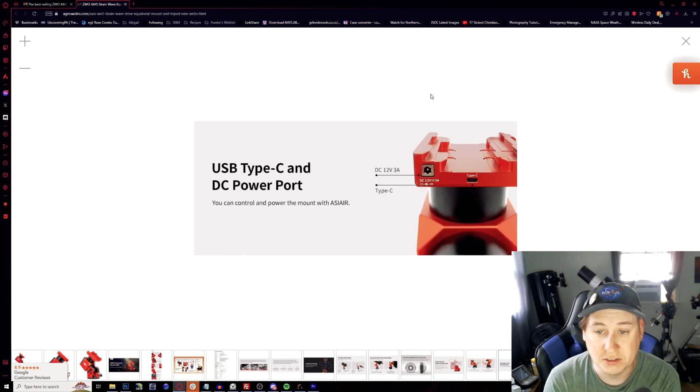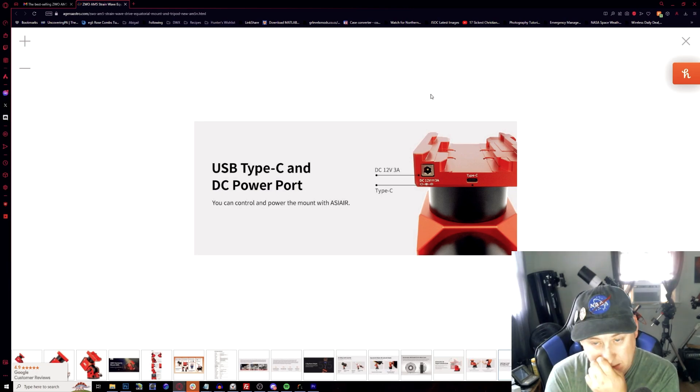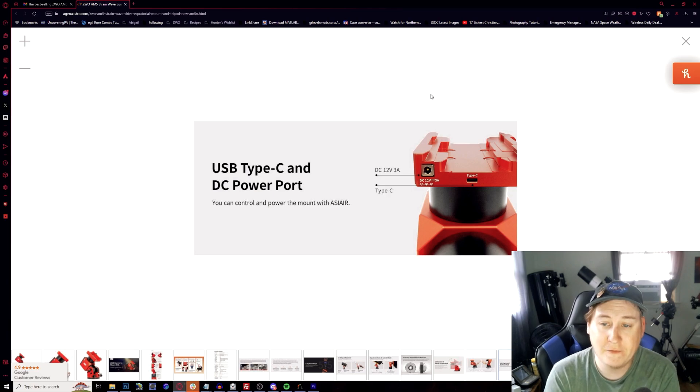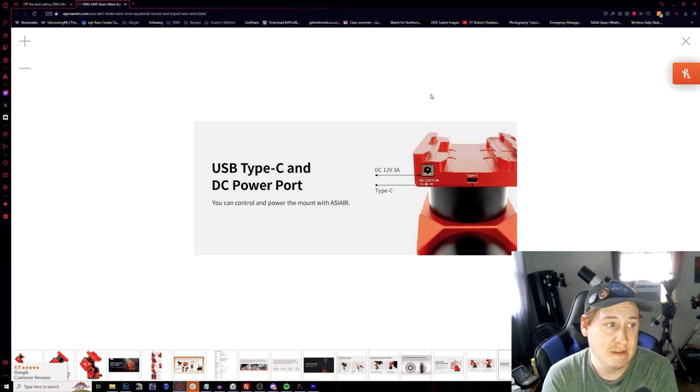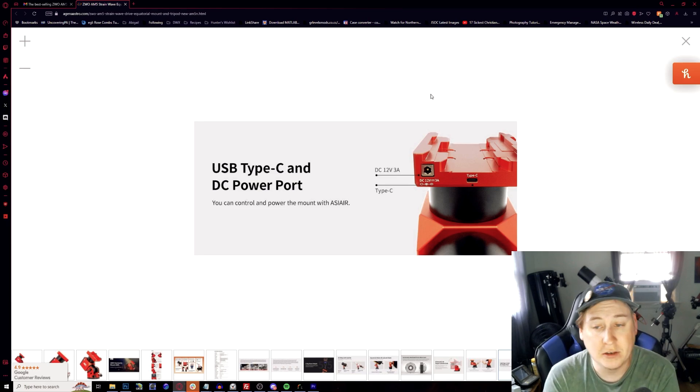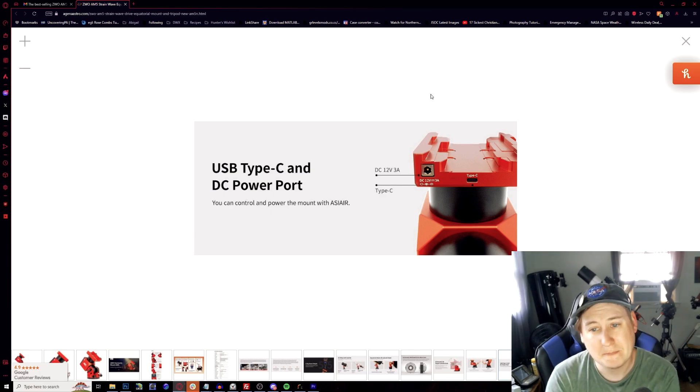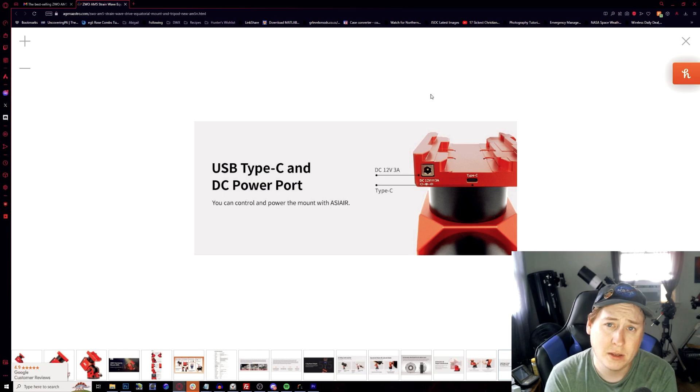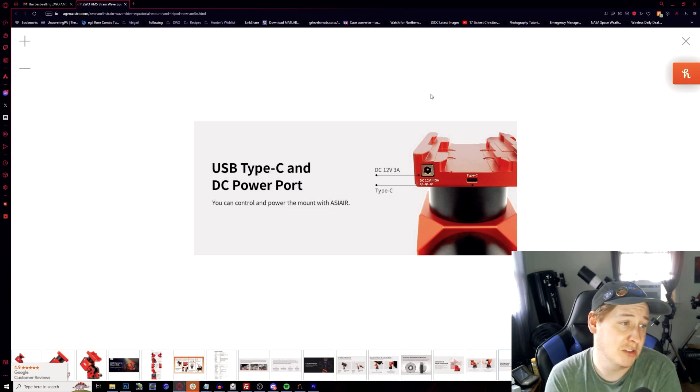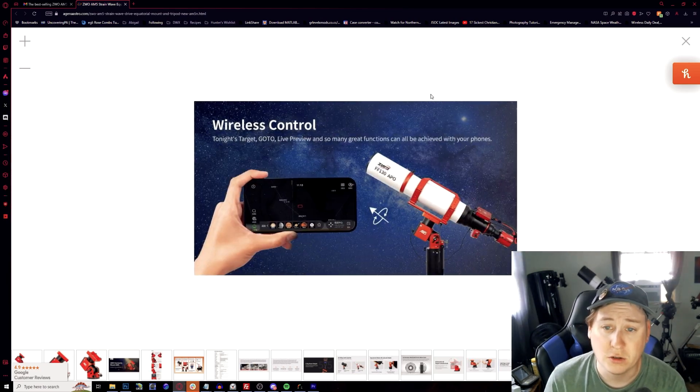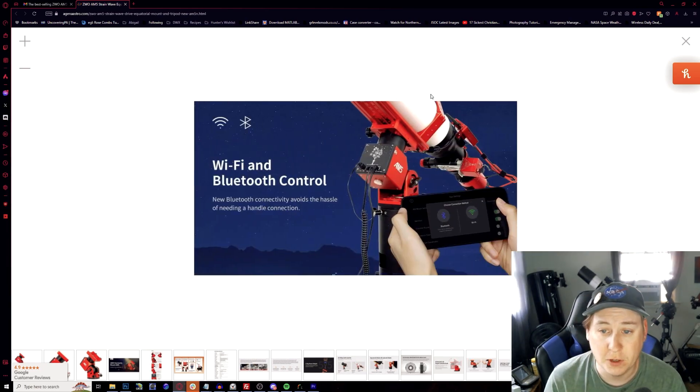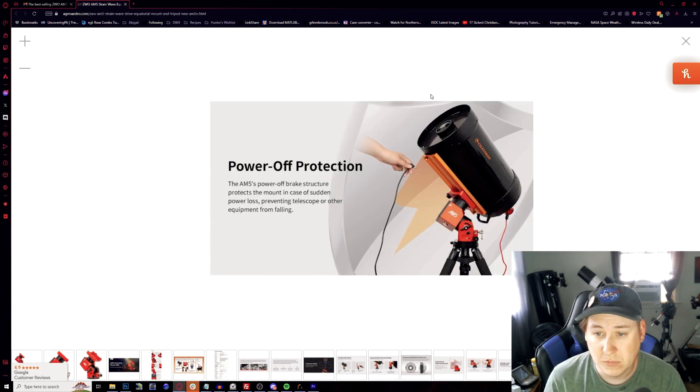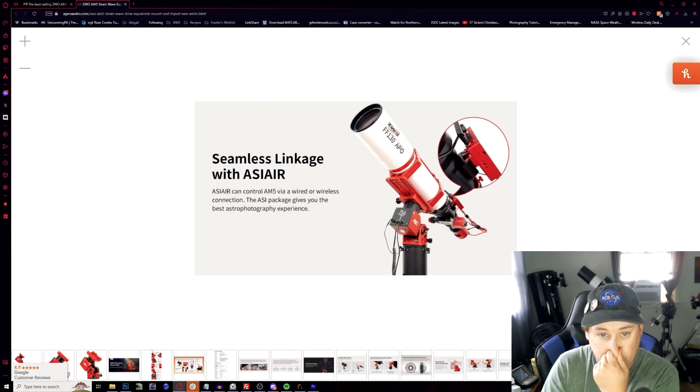And here's a closeup now of the ports, 12 volt, three amp output power, which is really good if you want to just completely power everything for like dew heaters. You can use a splitter for that to be able to have it for your regular scope and then your guide scope. The type C connector, maybe there are some dew heaters that use USB-C now, but that's also another option for you. And of course you can control it wirelessly through Bluetooth with your phone.